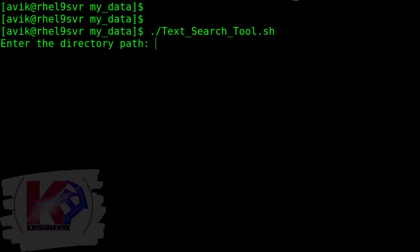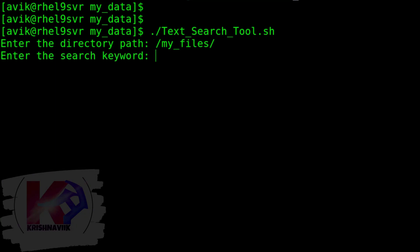Let's run the script file to test it practically. Type the path to point out the directory where your files are stored — I kept my files in my_files directory. This script will search a specified keyword among all the files. Now type the keyword which you want to search and press Enter.